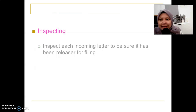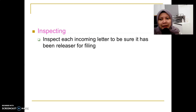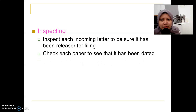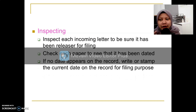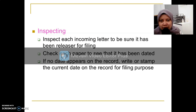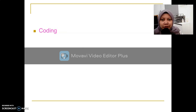The first step is inspecting, where you inspect each incoming letter to be sure it has a release mark for filing. The release mark indicates the letter has been read and action has been taken. You must also check the dates on that particular correspondence. If there is no date, write or stamp the current date on the record for filing purposes — we need a date-received stamp even if the letter already has its own date.